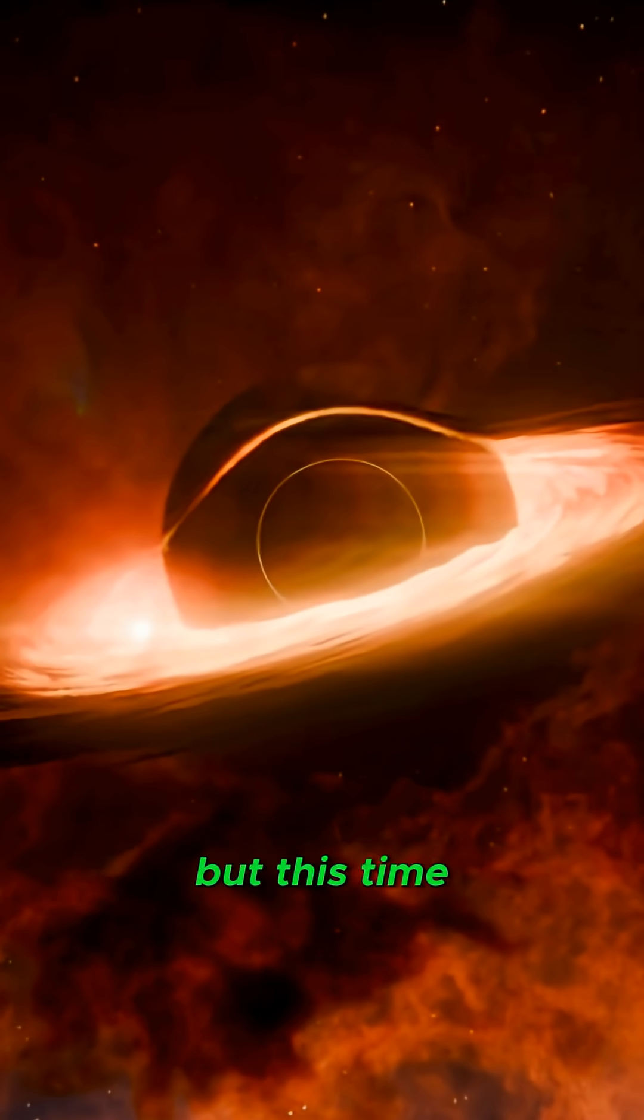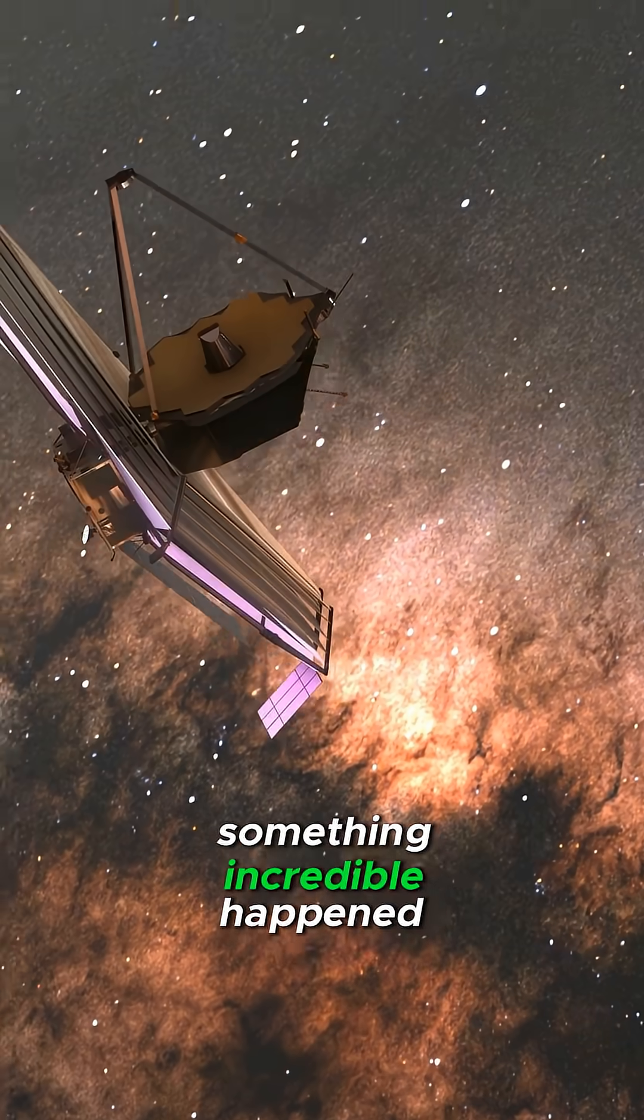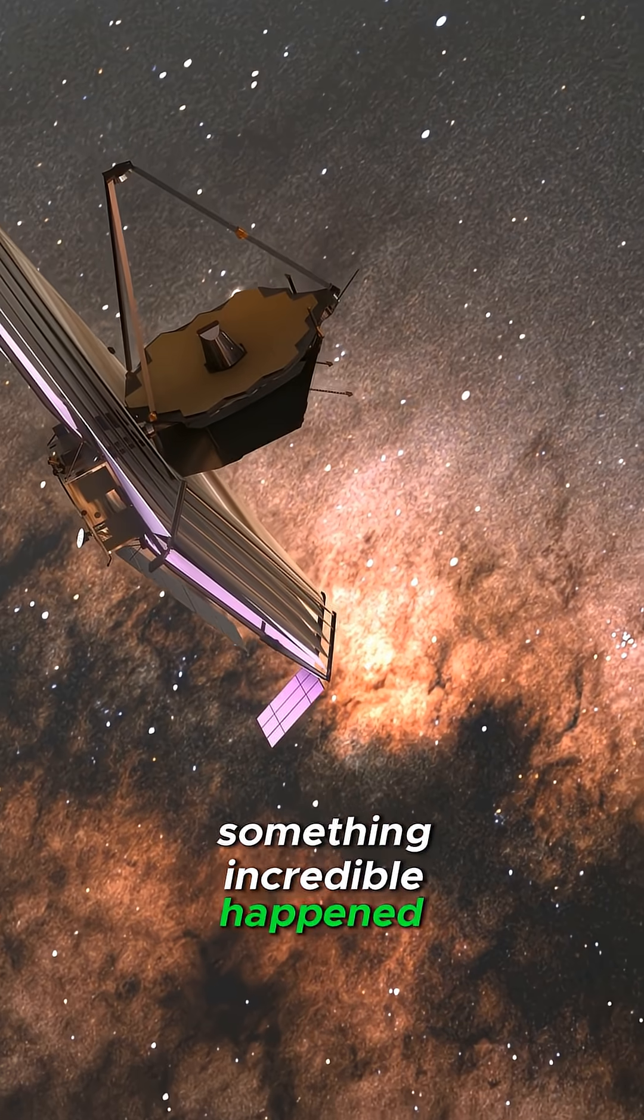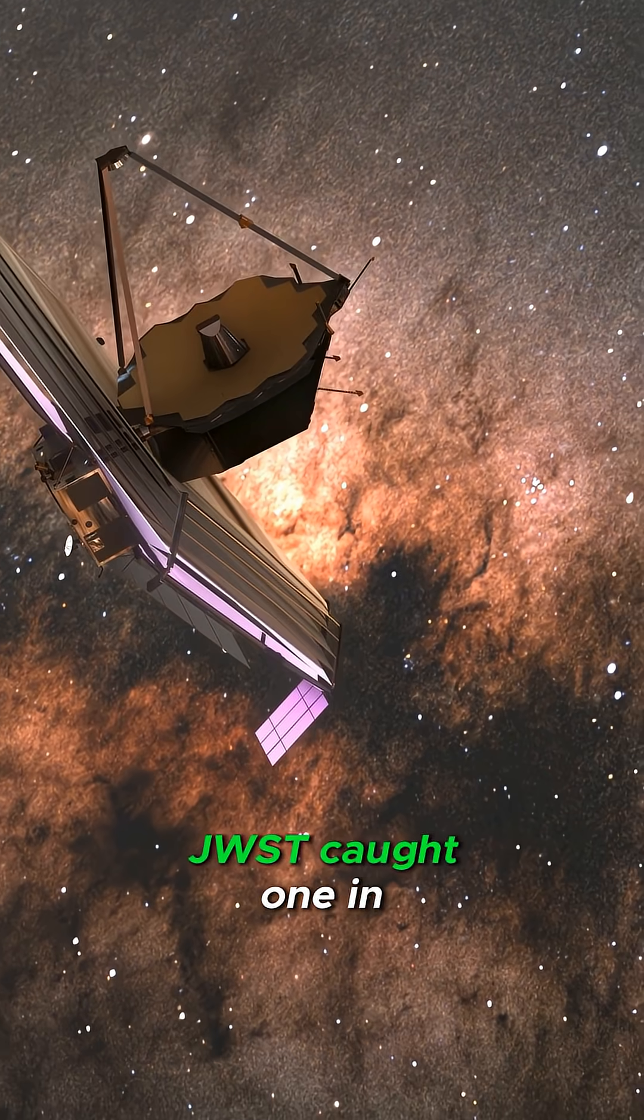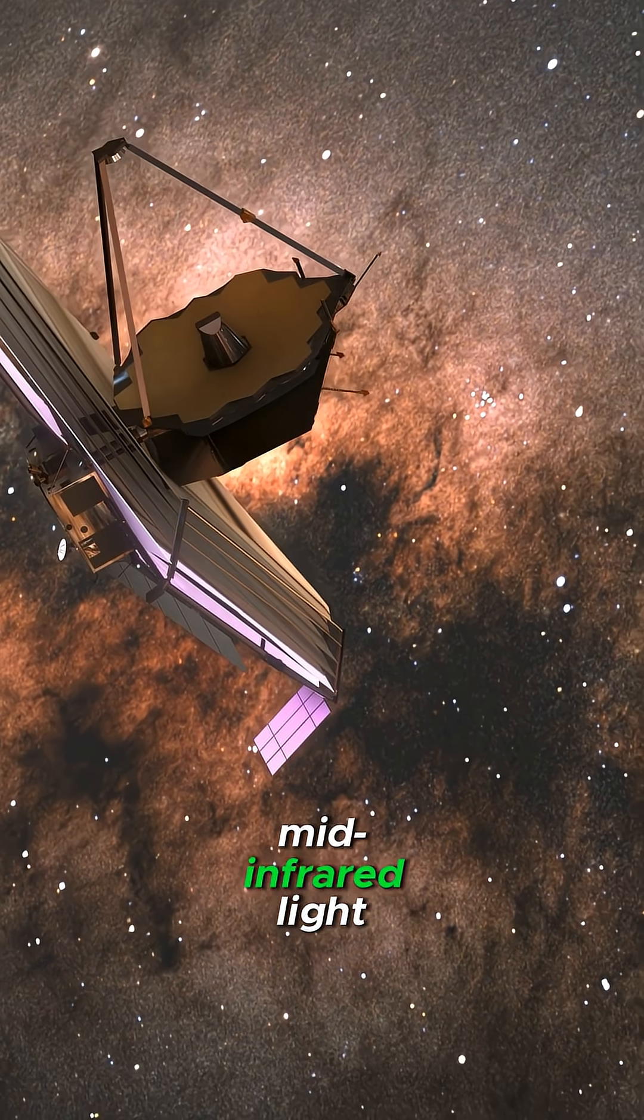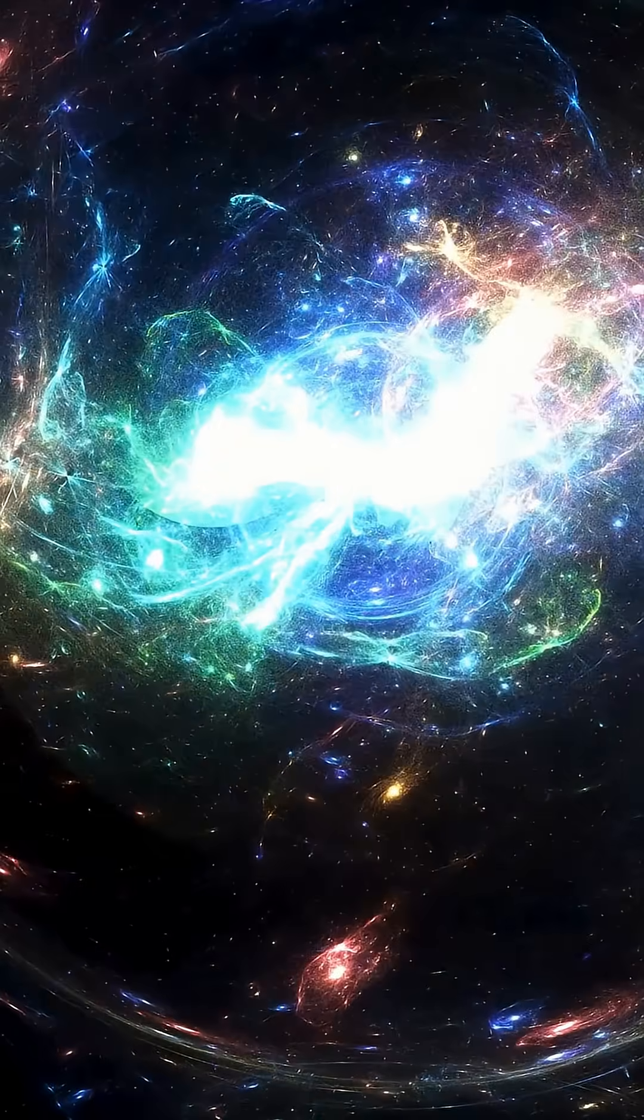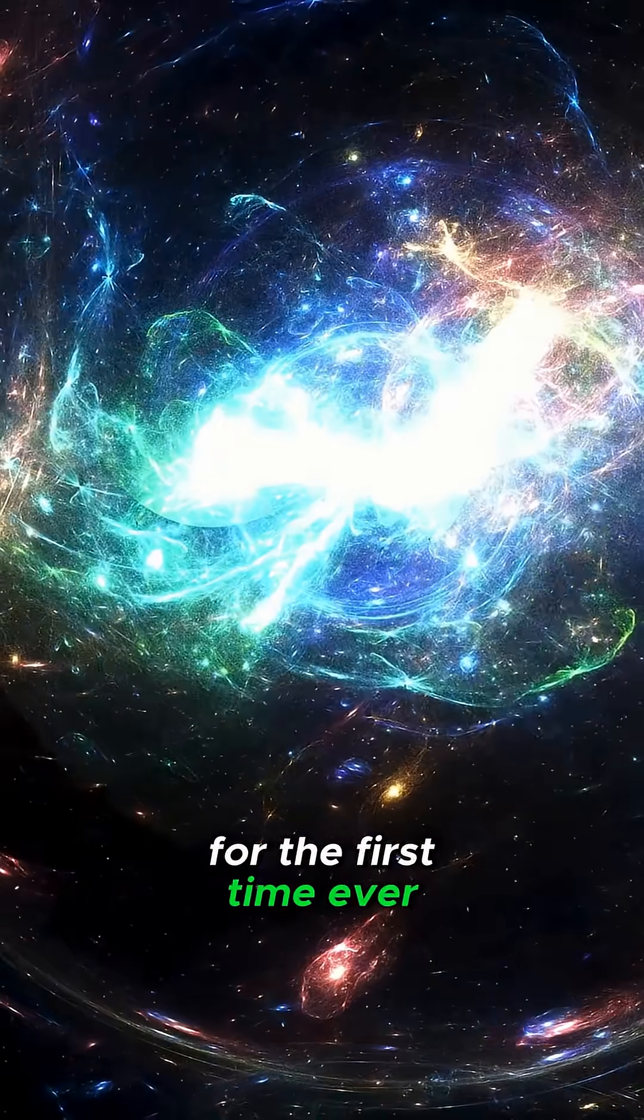But this time, something incredible happened. JWST caught one in mid-infrared light for the first time ever.